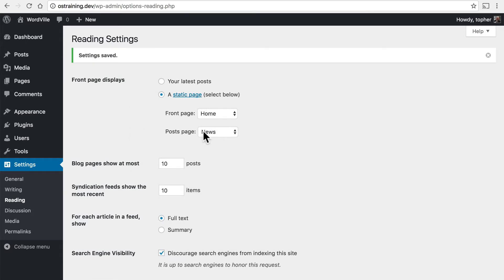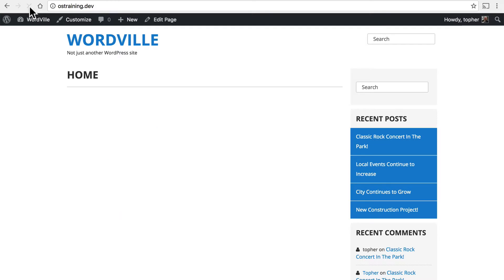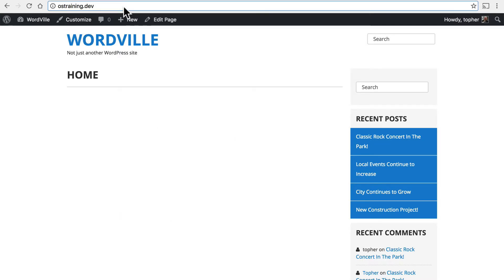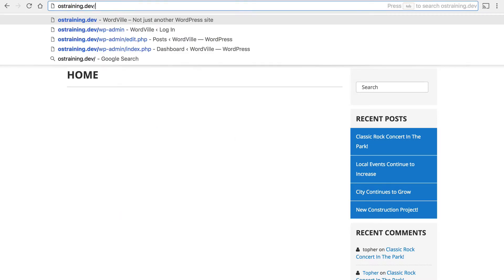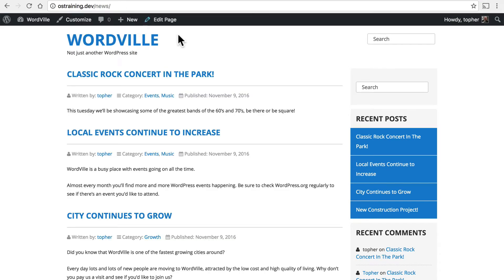And there we are. Now when we reload the home page we get that. And if we go to slash news we get our archive.